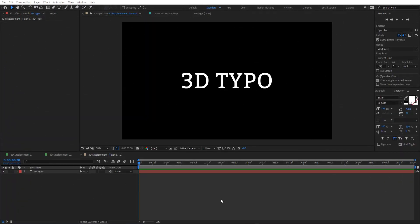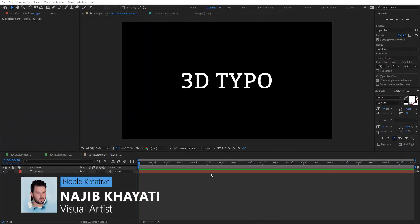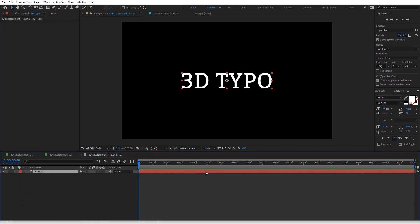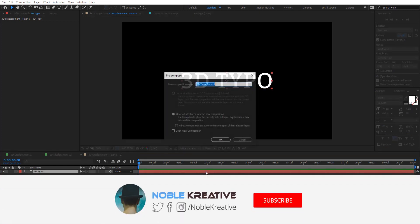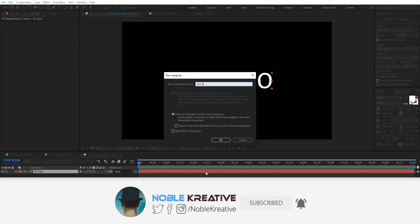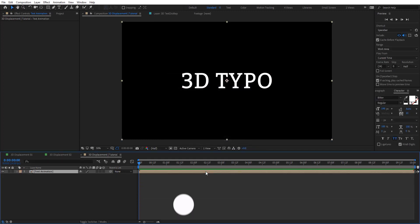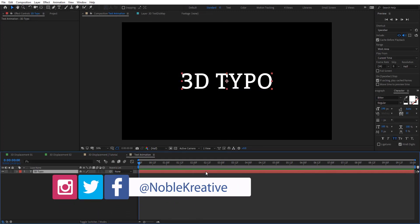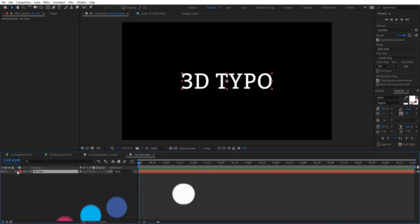After creating your composition — as you can see here in my comp I have this text layer — just create yours and then let's pre-compose this. Here I'm going to rename this to 'text animation', and then open this comp to create animation for this text layer.